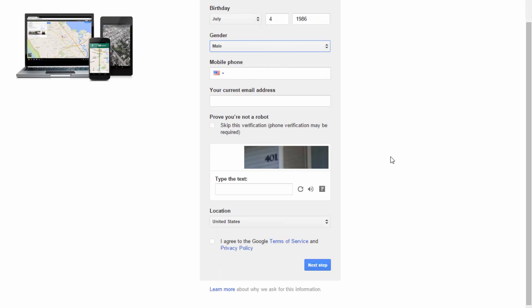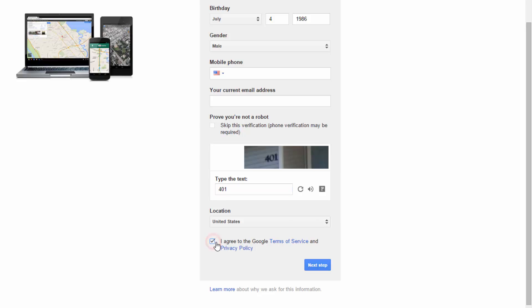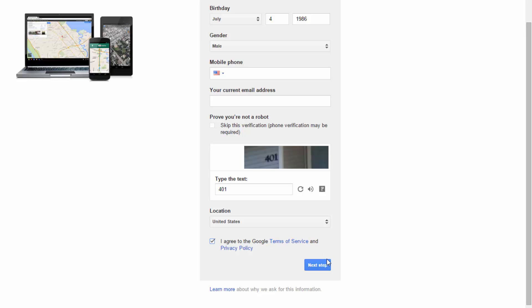The next thing we need to do is prove that we're not a robot. Just type in the text located in the image — it looks like 401. Enter in your location for which country you're in, and then all we need to do is click the checkbox and agree to the Google terms of service.